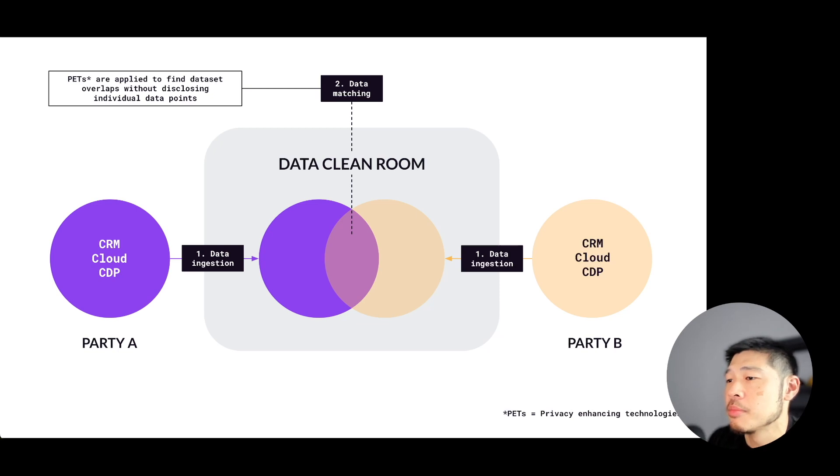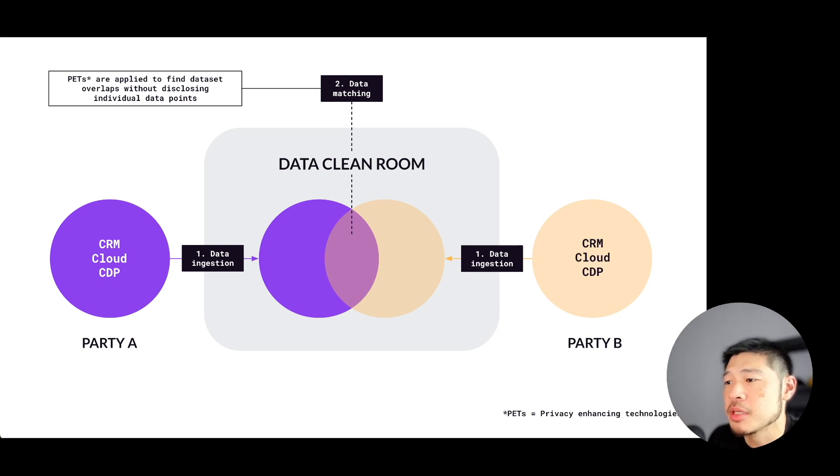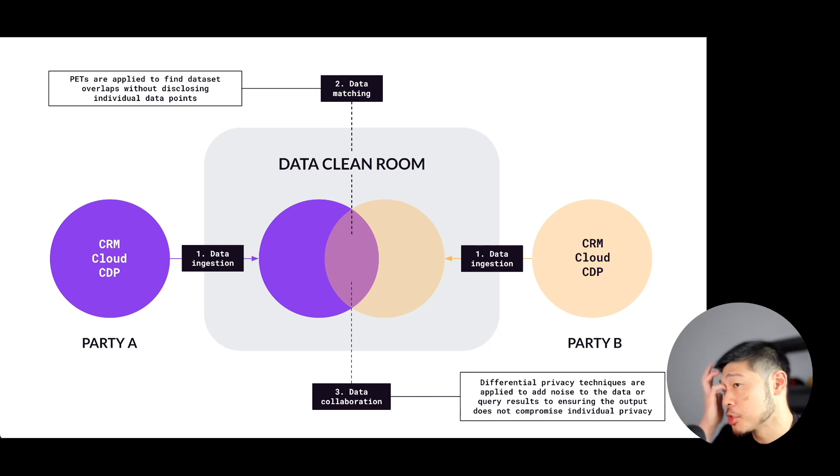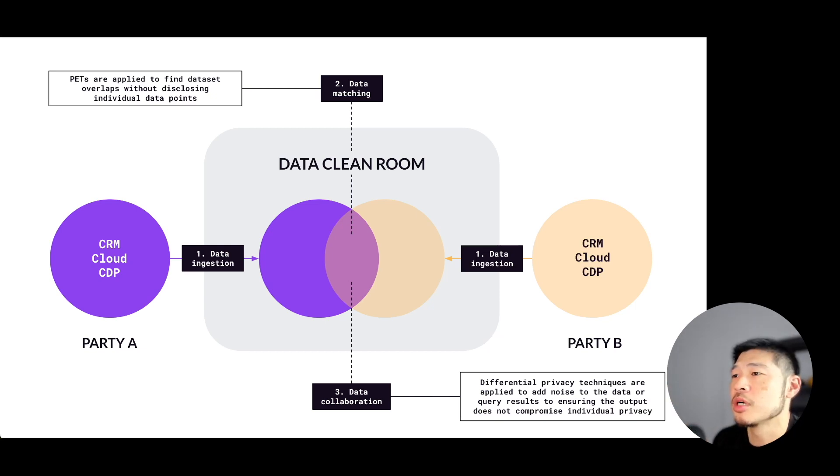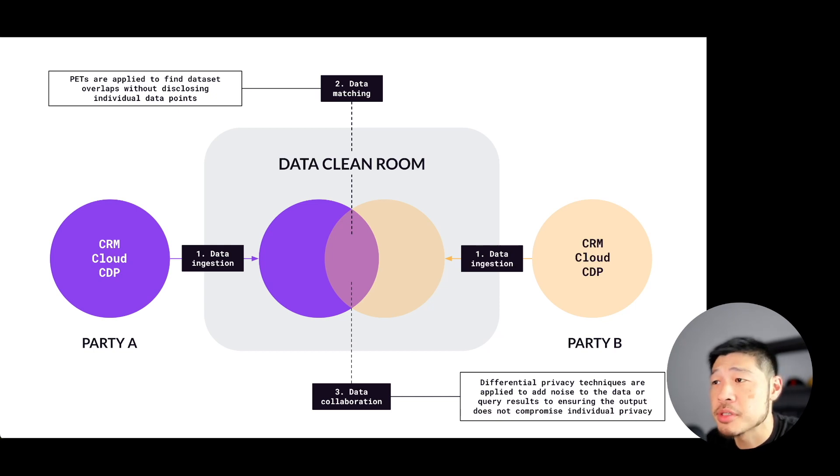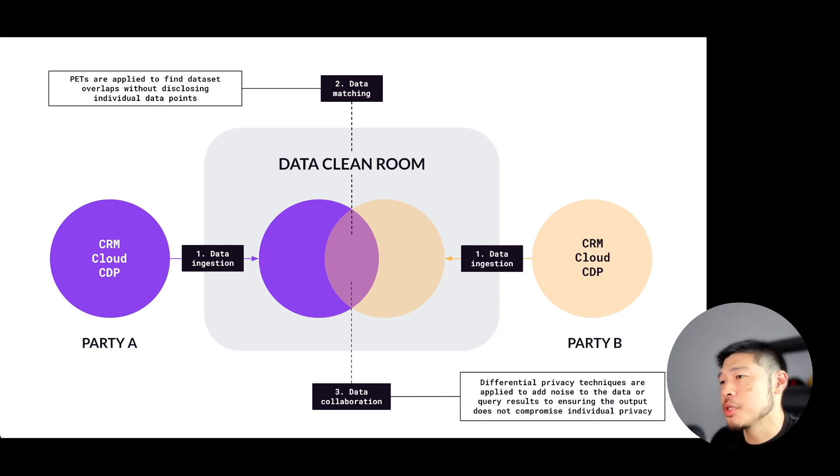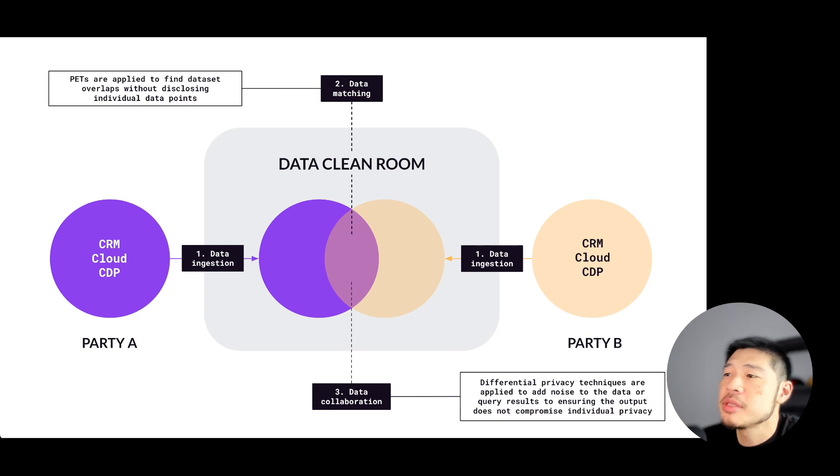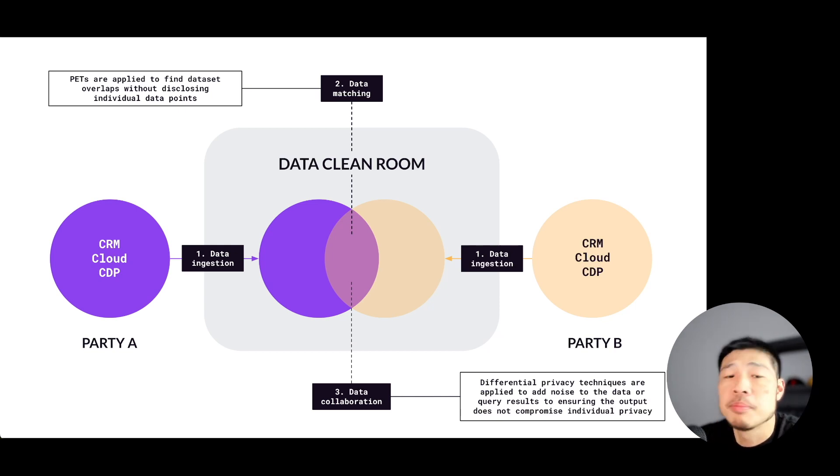From there, after data matching, the next step is data collaboration, which really refers to whatever the agreed upon use case between the two parties are. After matching, the clean room enables different types of analyses and use cases from the combined datasets.